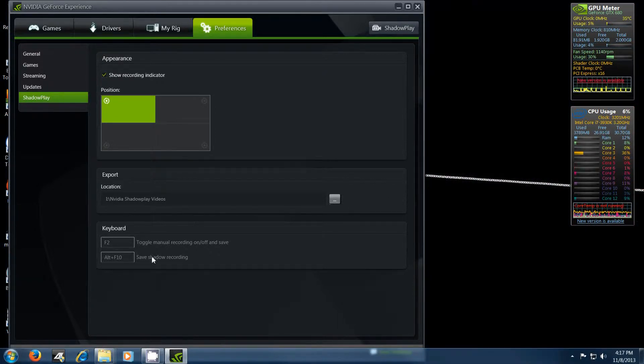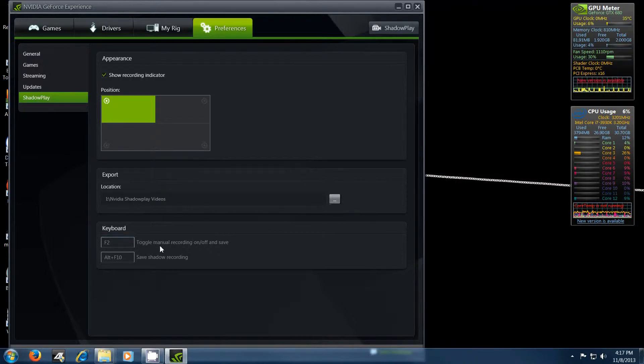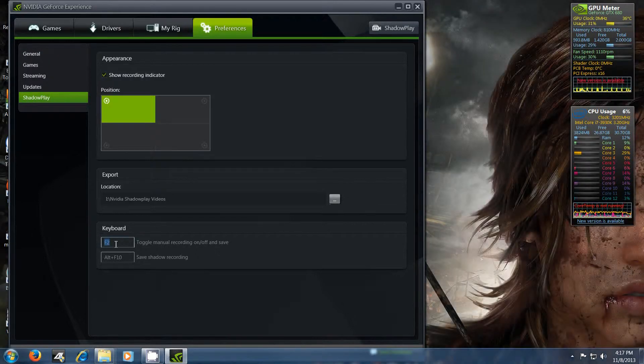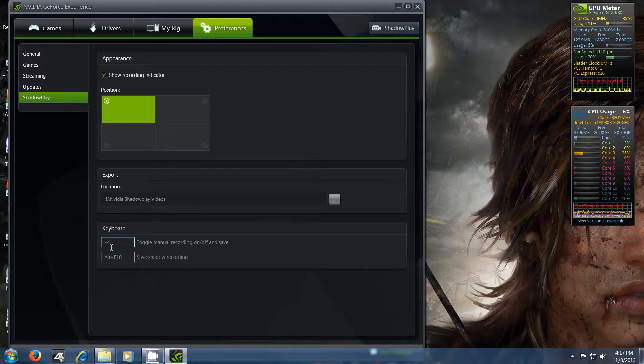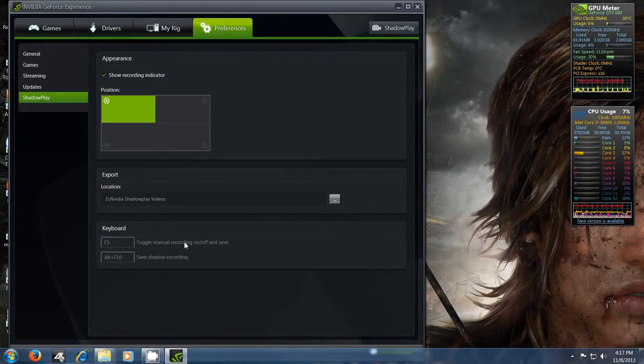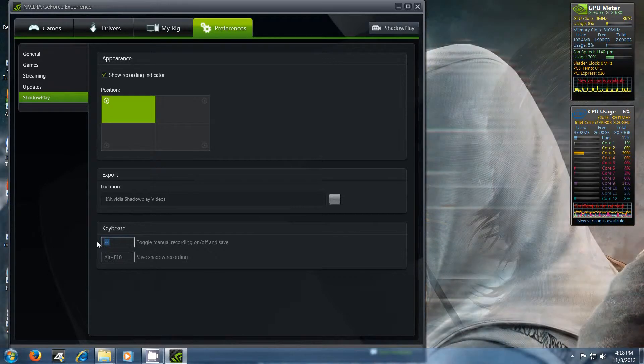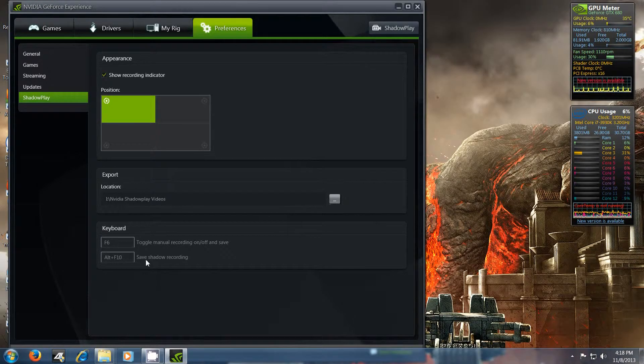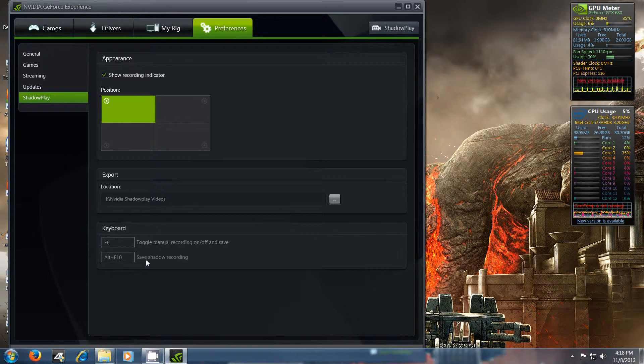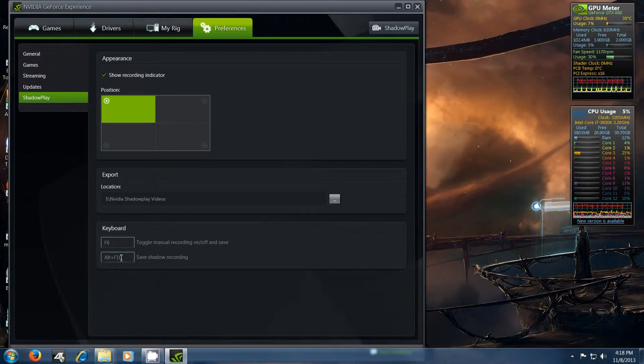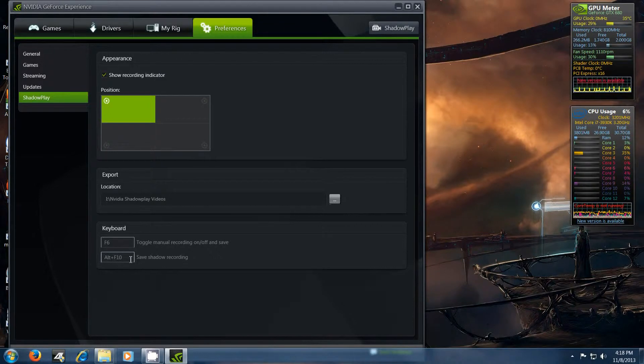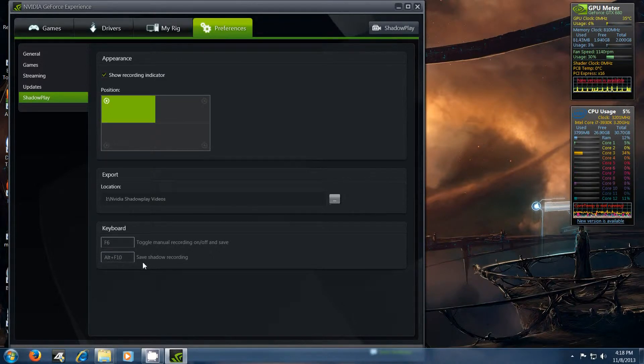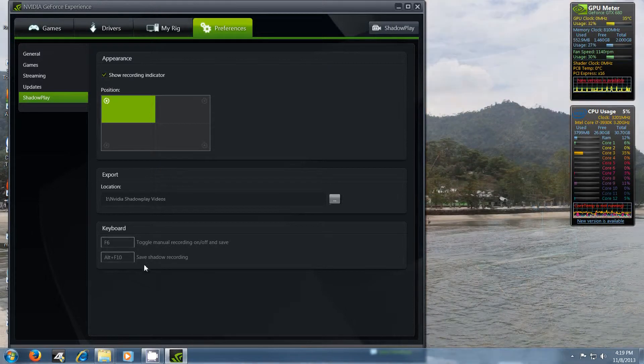Then you can go and set up keyboard shortcuts for recording. So if you want to use, let's say F3 to record, just highlight this, hit F3, and you can use that to start and stop recording. Personally, I like F3 to hit the record button. If you hit alternate F10 or whatever shortcut you want to set, it'll actually save your last 10 minutes of gameplay, or five, last five minutes, whatever.